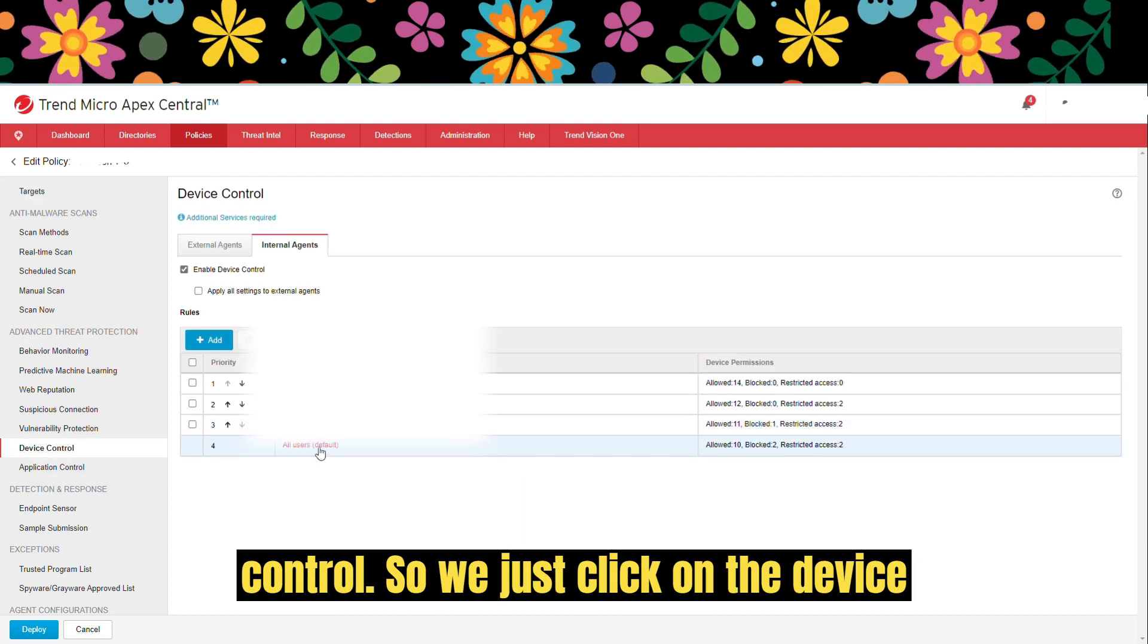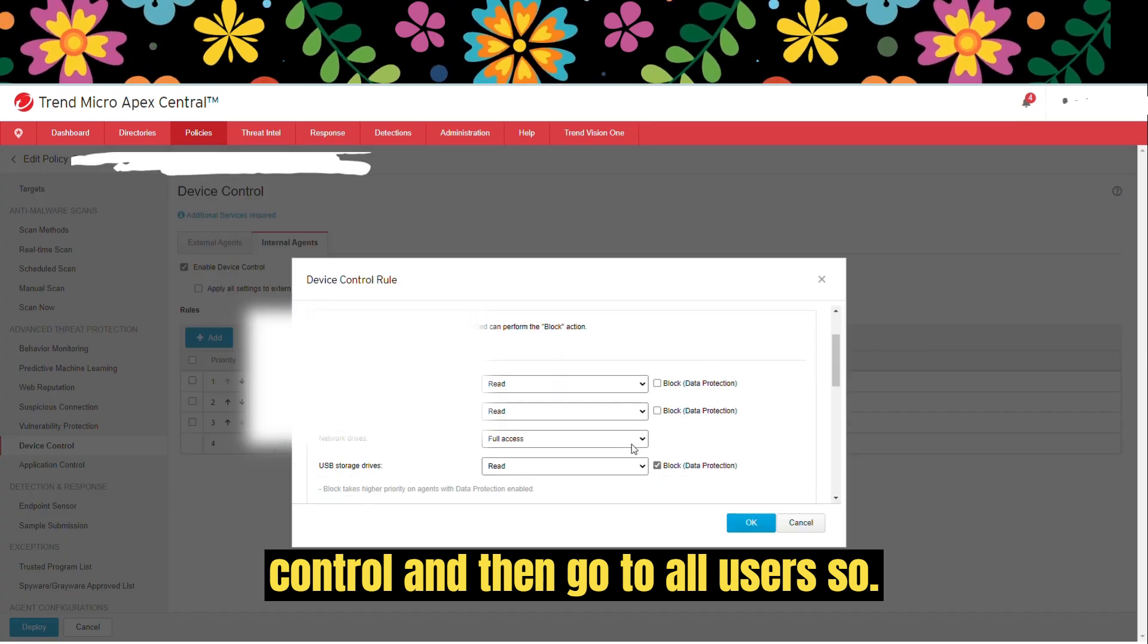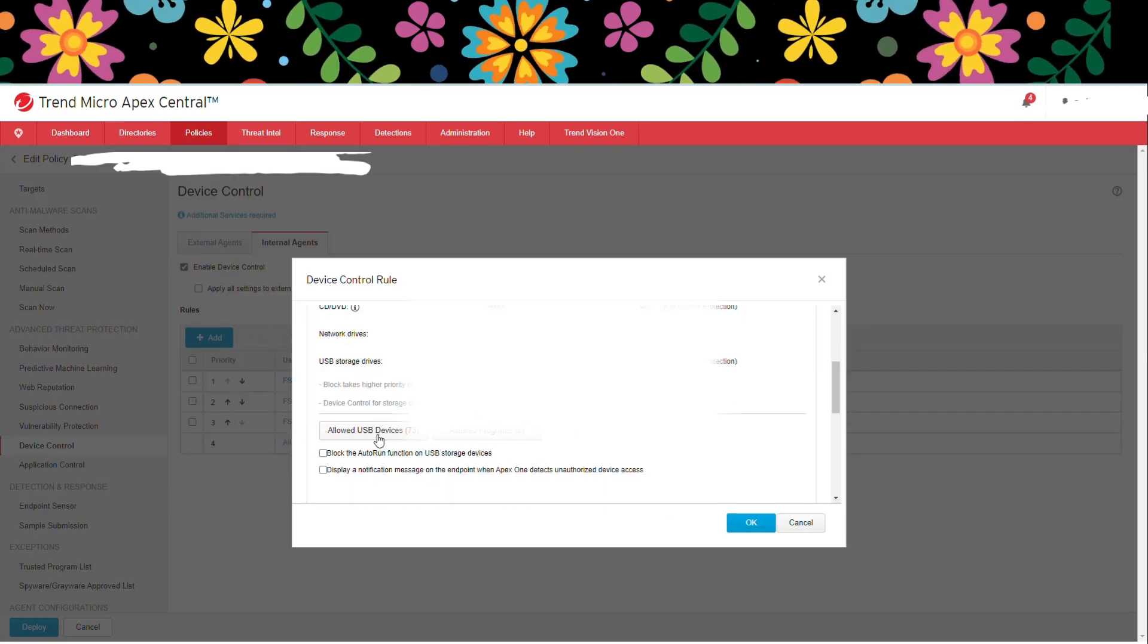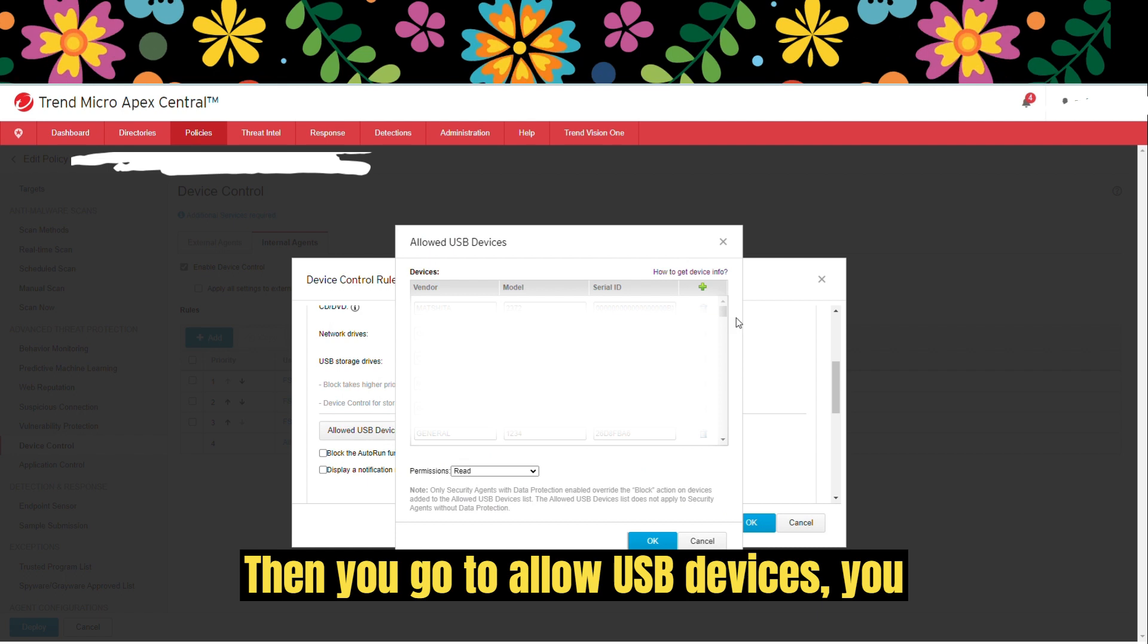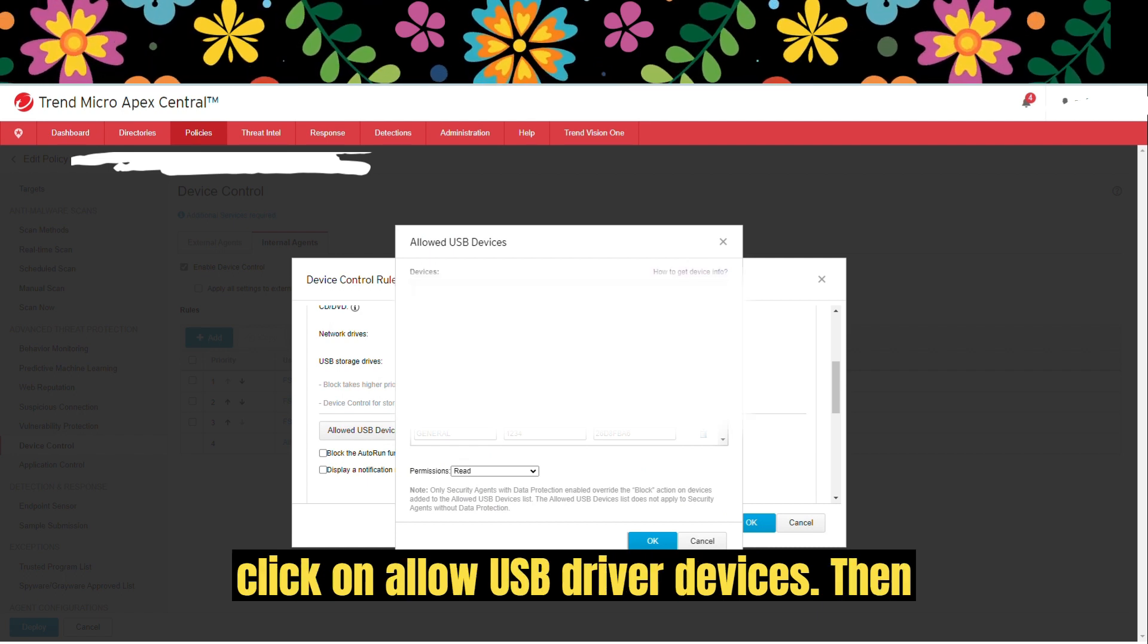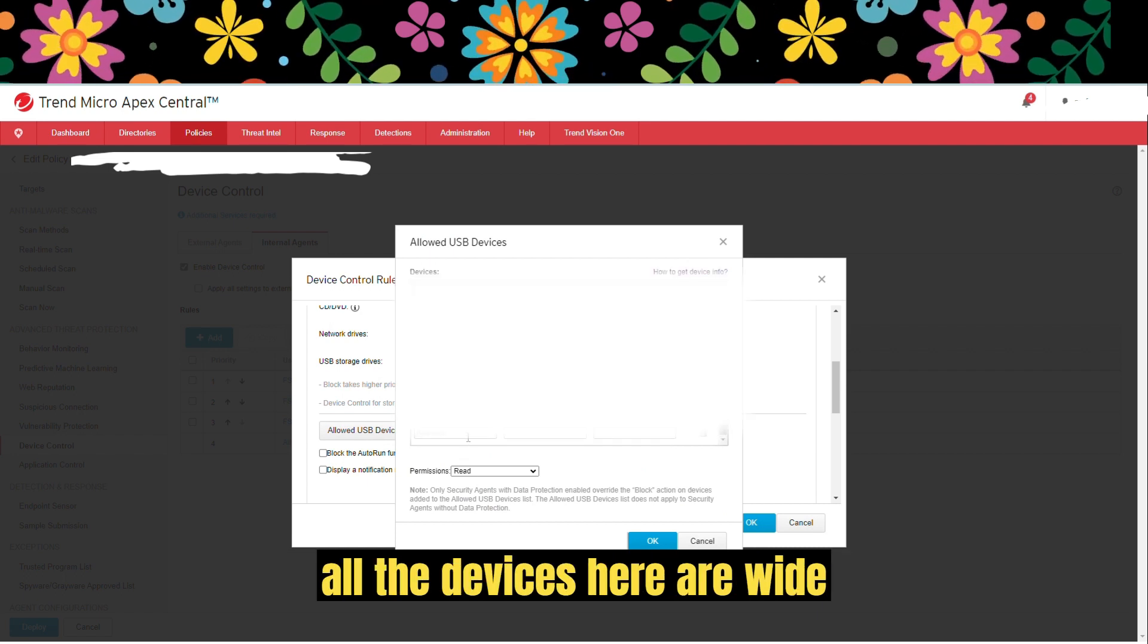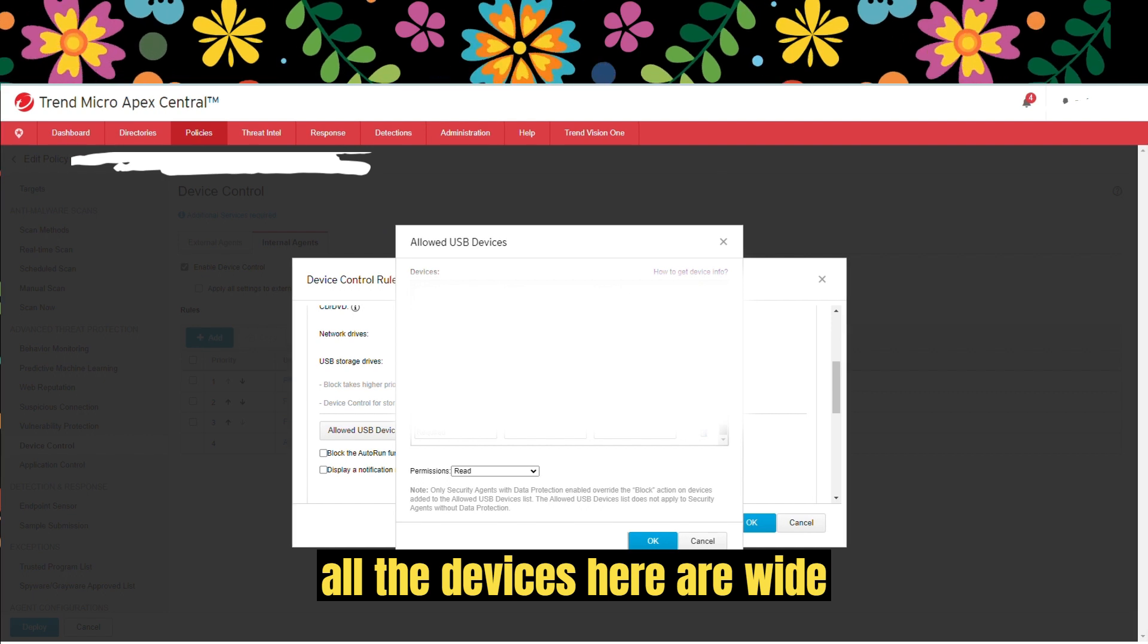We just click on the device control and then go to all users. Then you go to allowed USB devices. You click on allowed USB drive devices. Then all the devices here are whitelisted.